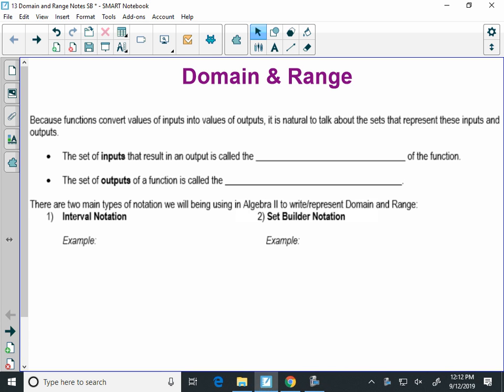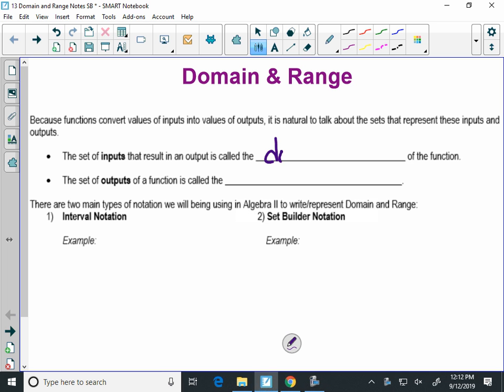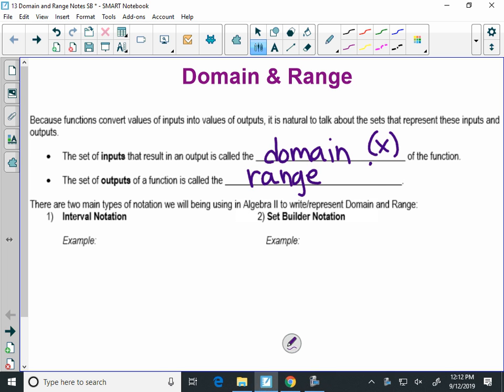The set of inputs for a graph is called the domain, and the set of outputs is called the range. Inputs are your x's and your outputs are your y's.